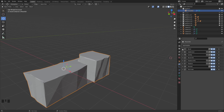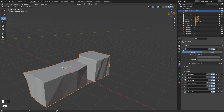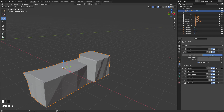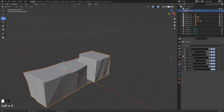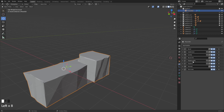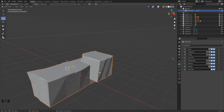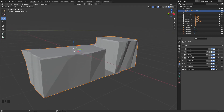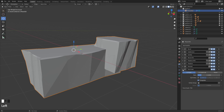The first modifier is a Bevel modifier, then we have a Subdivision Surface, then Solidify, then a Bevel again, then two different Displacements, then Remesh, then Decimate so that we have fewer vertices, and then Triangulation.